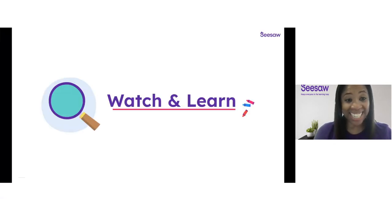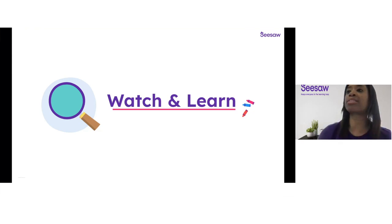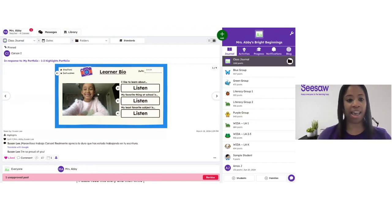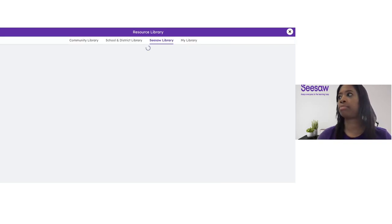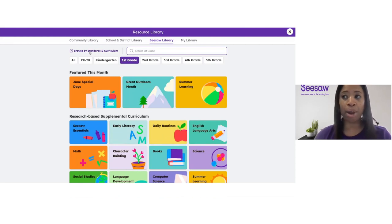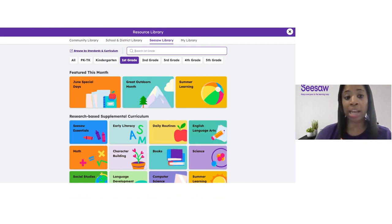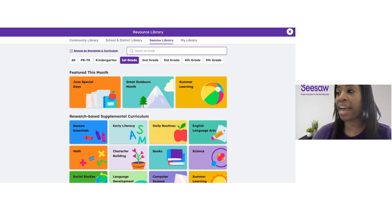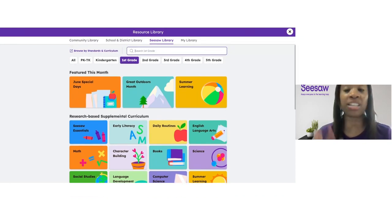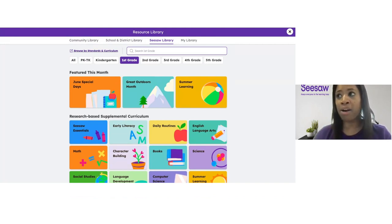Using our standards and curriculum alignment tool, you can easily find lessons that are aligned to your state standards and your curriculum. So I am going to jump into Seesaw and show you how it all works. Here I am in my Seesaw journal. From my journal tab, I'm going to go ahead and click on that library button, and that is going to take me straight into the Seesaw library.